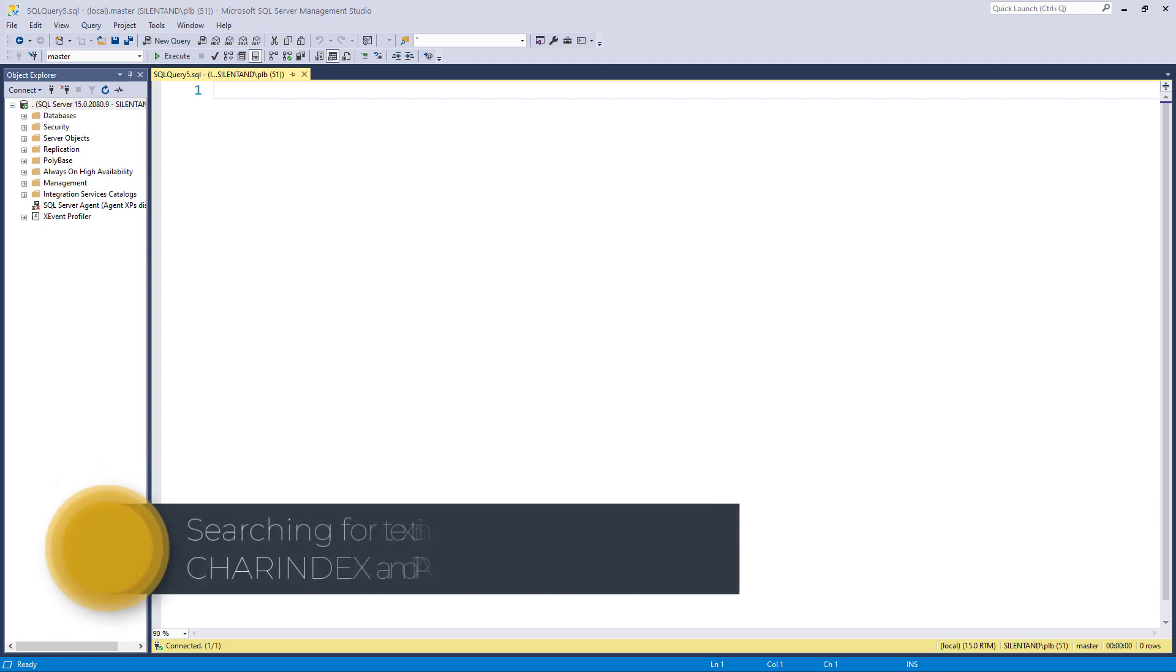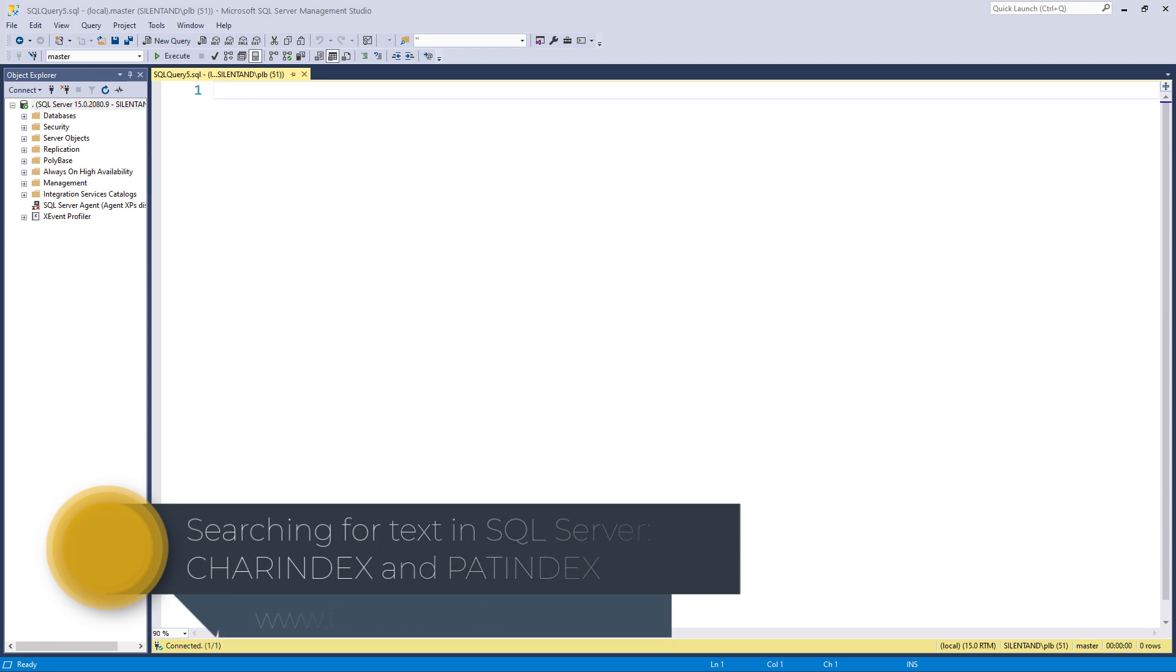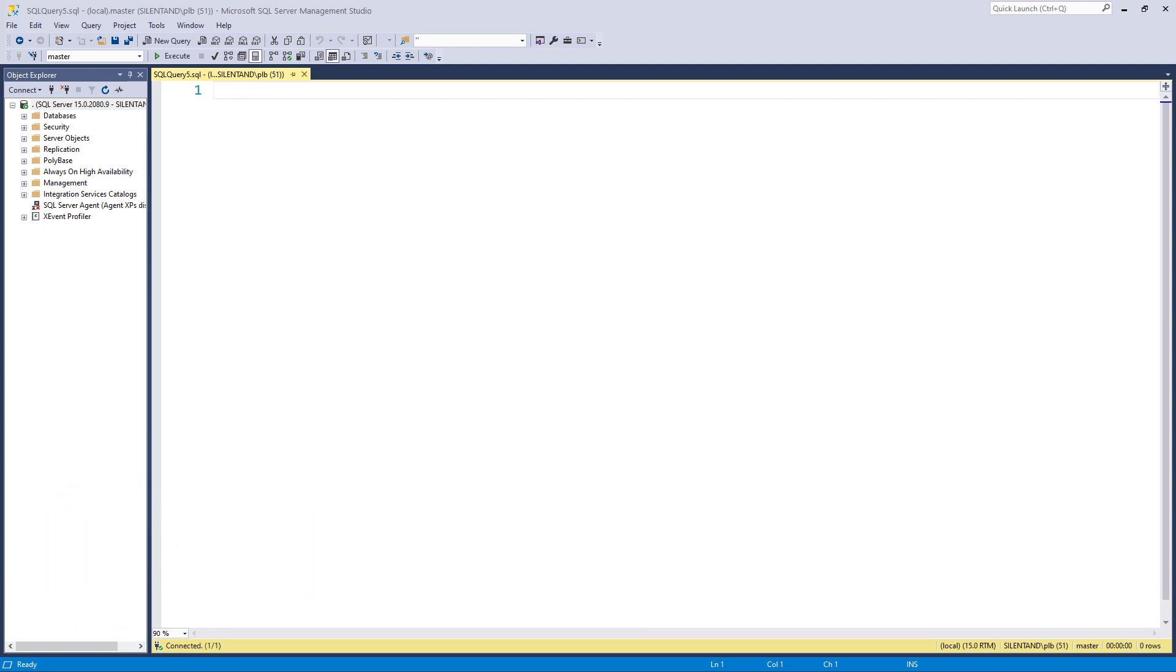In this video, we'll have a look for short pieces of text within longer pieces of text, and we'll find out that there's more functionality than similar functions in Excel. Hello, I'm Philip Burton of filecats.co.uk. So let's take some text. Let's take hello there.